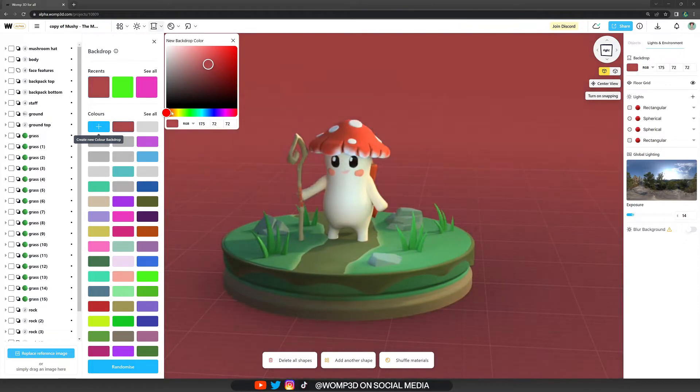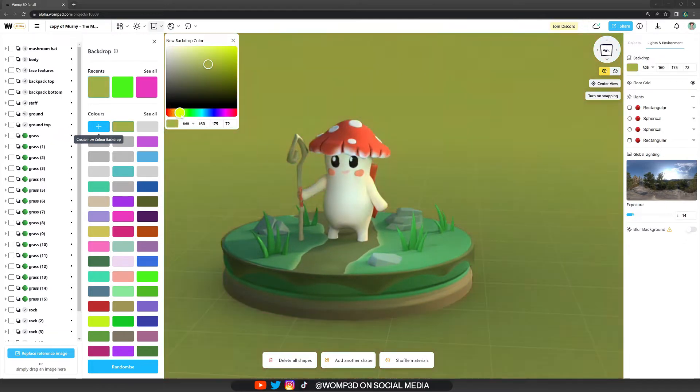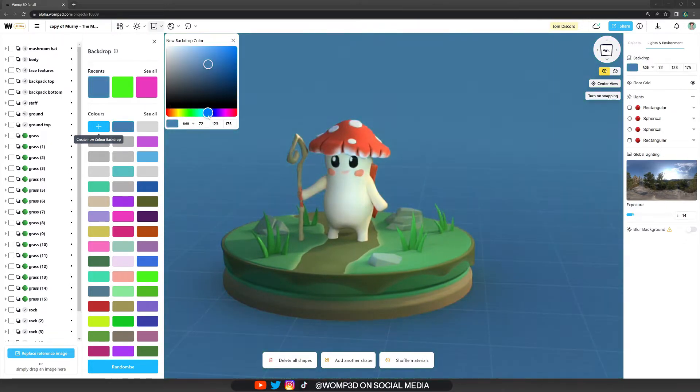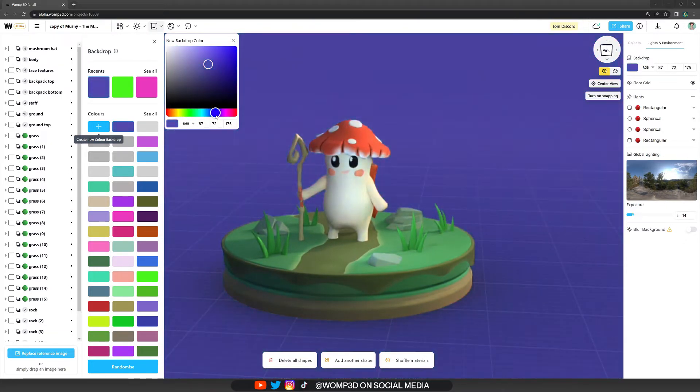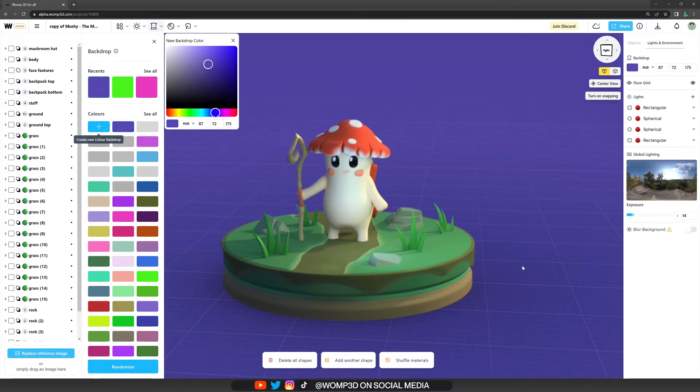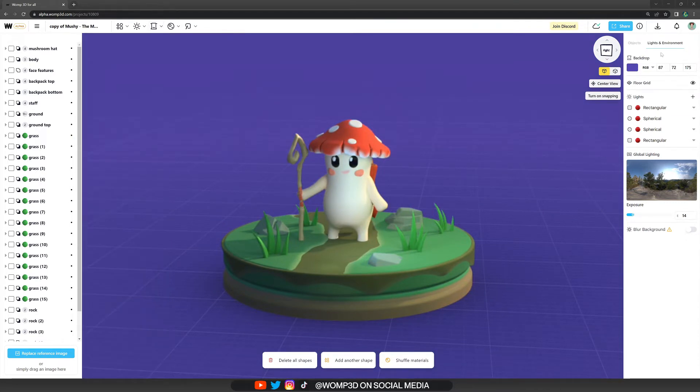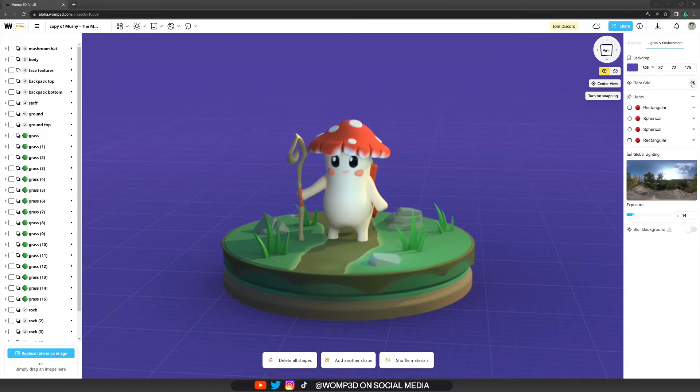Here you can simply choose whatever color you want to. What's really annoying right now for me is that the floor grid is activated. So on the top right in the lights and environment panel, where you will also see the backdrop and can make quick changes to it, you see the floor grid option. By simply turning that off, we get a smooth ground here.